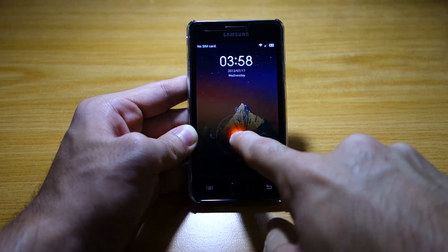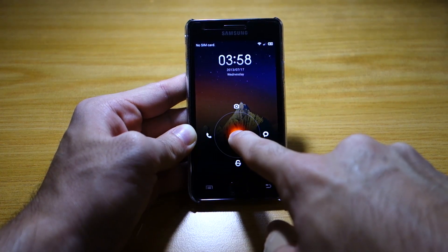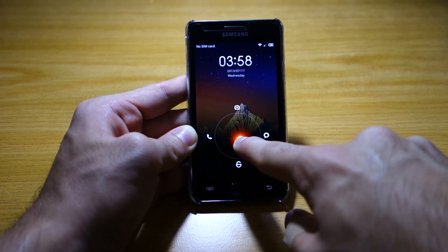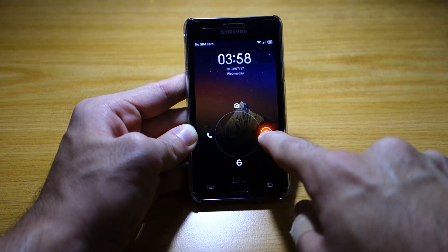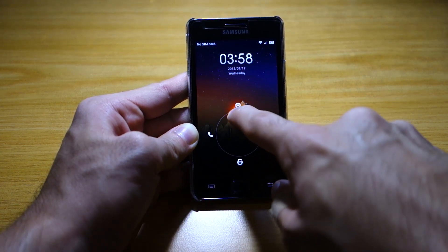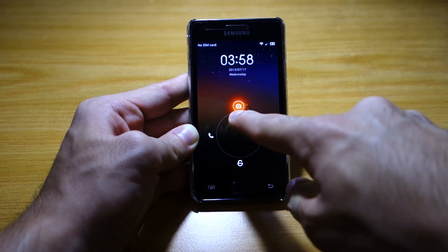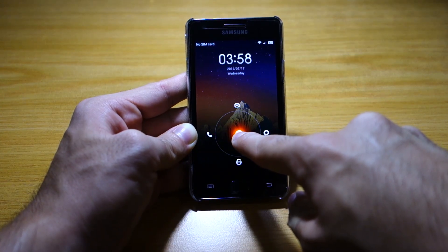If you press this, you'll be given different shortcuts. We've got the unlock button here, we've got messaging, we've got camera and call. Let's unlock the device.